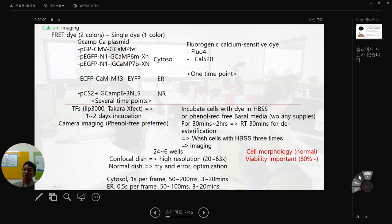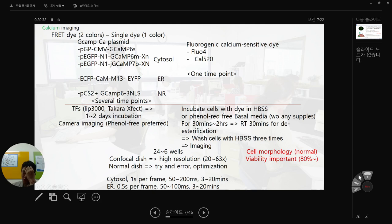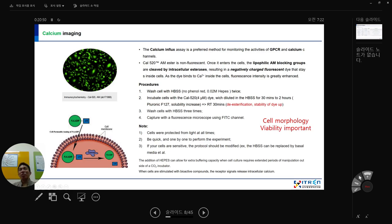Cell morphology probability should be over 80% maintained. Here is one example: Calcium-520 dye AM. The AM functional group is added to accelerate dye penetration into the cell. This is initially non-fluorescent. Once inside the cell, the lipophilic AM blocking groups are cleaved by esterase, resulting in a negatively charged fluorescent dye that stays inside the cell. As the dye binds to calcium inside the cell, fluorescence intensity is greatly enhanced. De-esterification removes non-cleaved free dye inside the cell to improve stability and reduce background fluctuation.